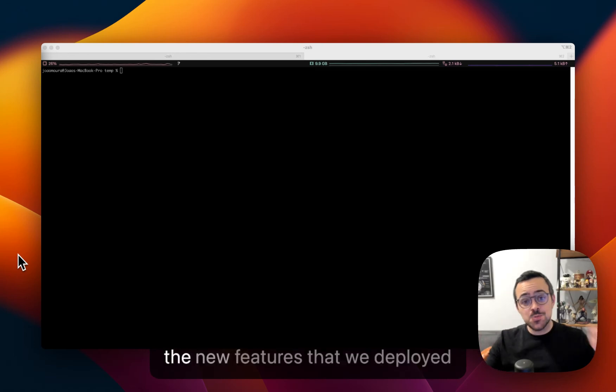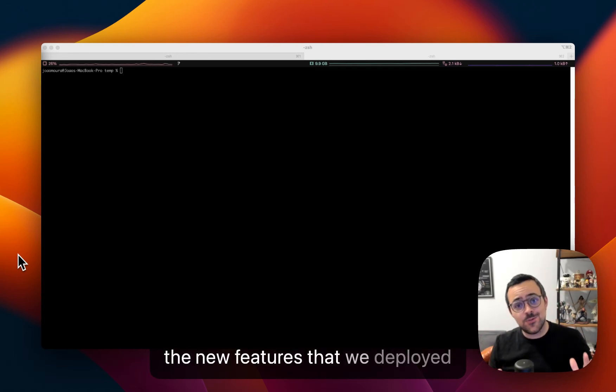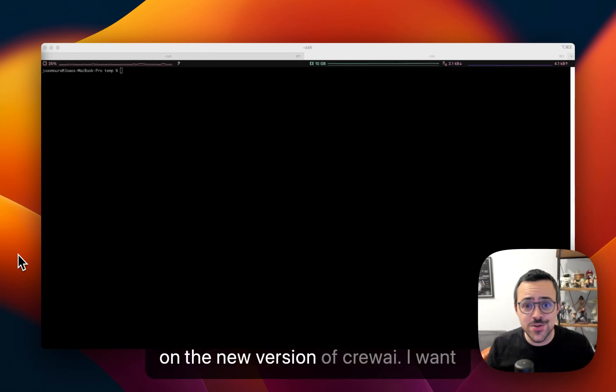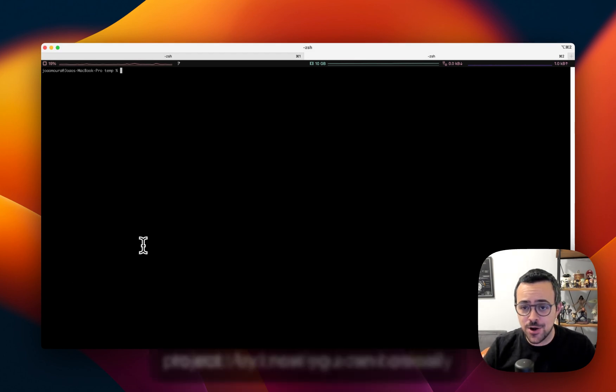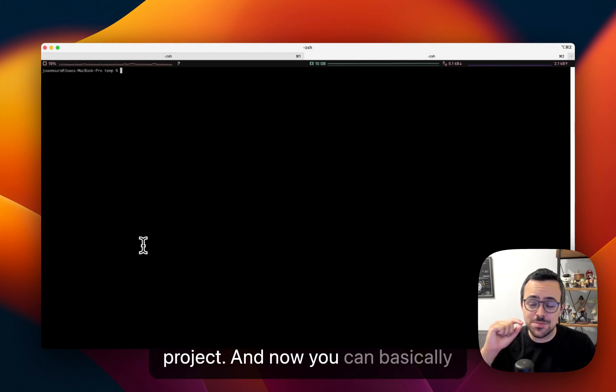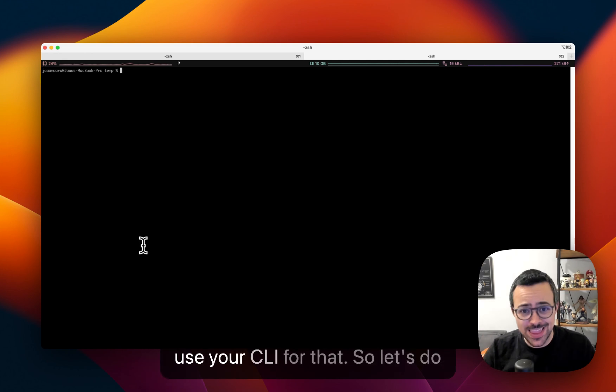Hey there, I want to demo some of the new features that we deployed on the new version of CrewAI. I want to start by creating a new CrewAI project. And now you can basically use our CLI for that. So let's do that.